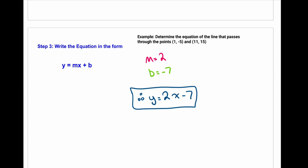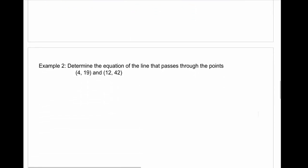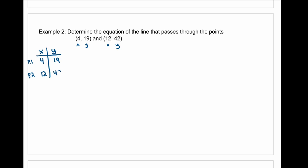Now we're going to go through those steps again with some different examples. Example 2: determine the equation of a line that passes through the points (4, 19) and (12, 42). The first thing we want to do is put them into a table. Remember: x, y, x, y. I'm going to have point 1 and point 2. So we have (4, 19) and (12, 42).